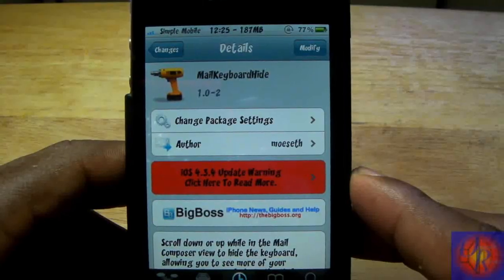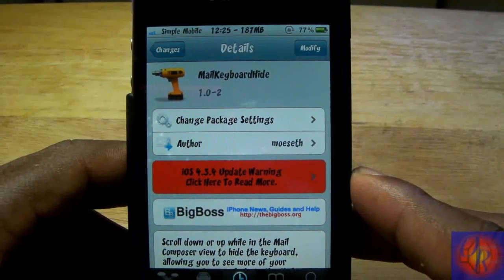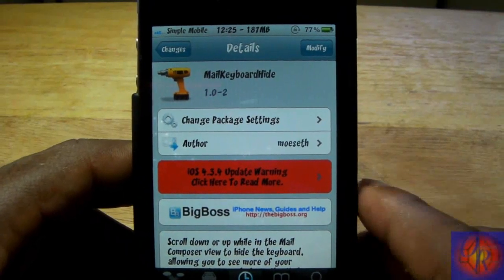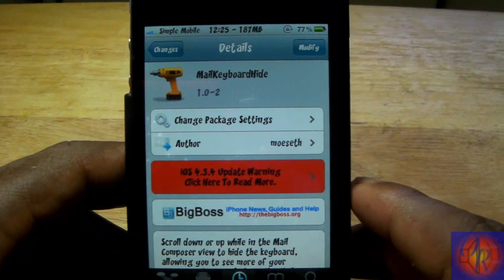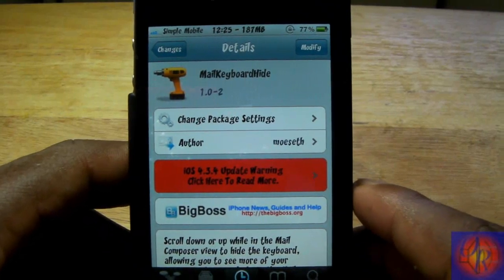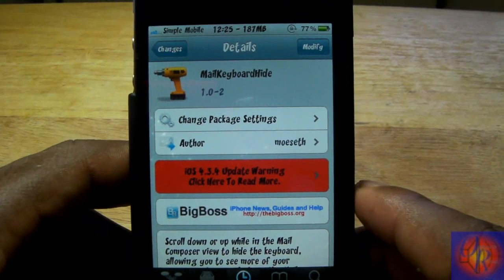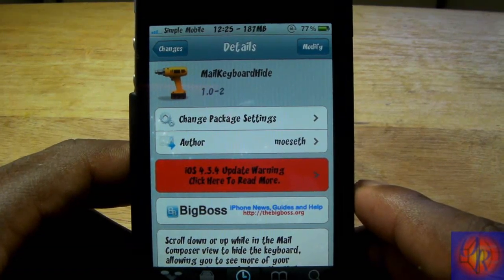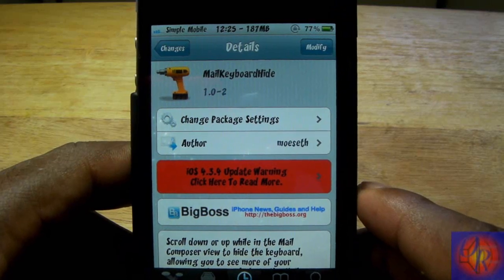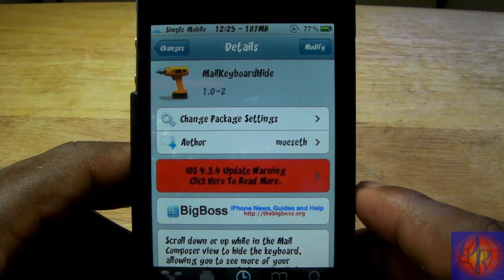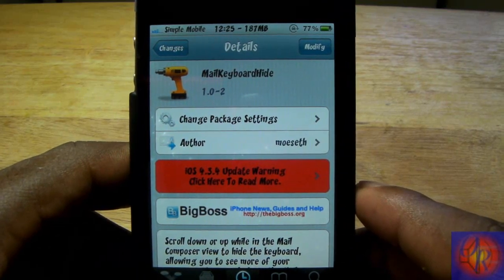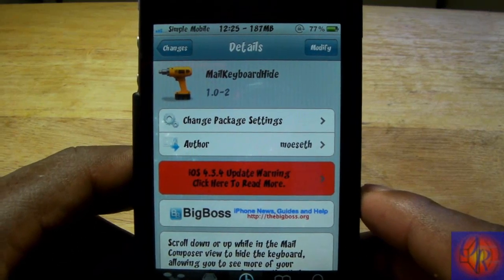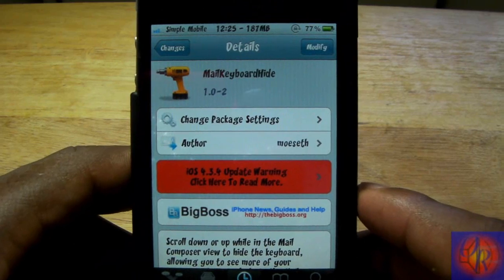Hey YouTube, Opinion Native Review here, bringing you guys a fun and games tweak week tweak review of Mail Keyboard Hide. It's by my good buddy Moset and it's in the Big Boss repo for free.